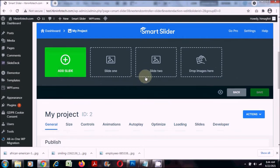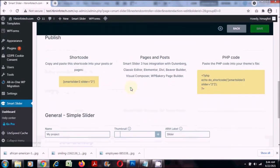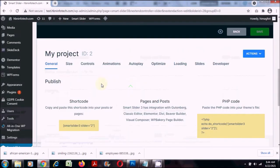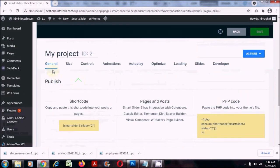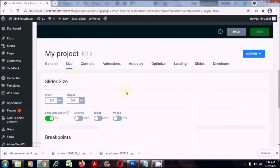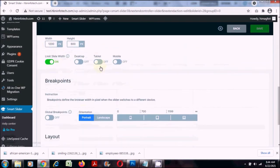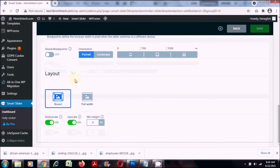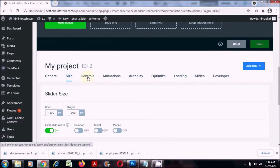Before you add the slide I would like to do some settings. For general I will just leave the defaults. I'll click on size — this is enough, let it be boxed, no changes here. I'll just go to controls.